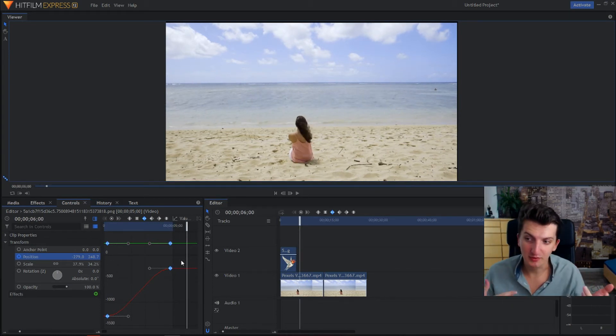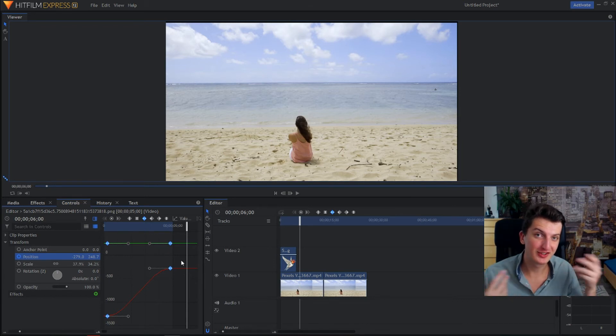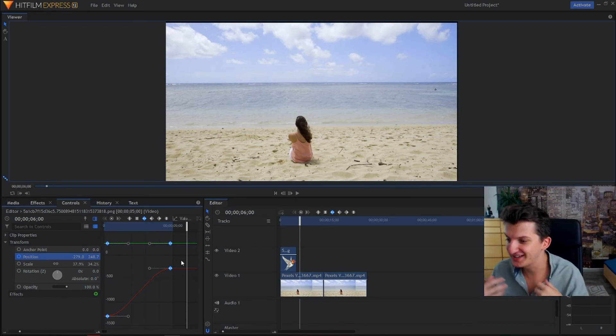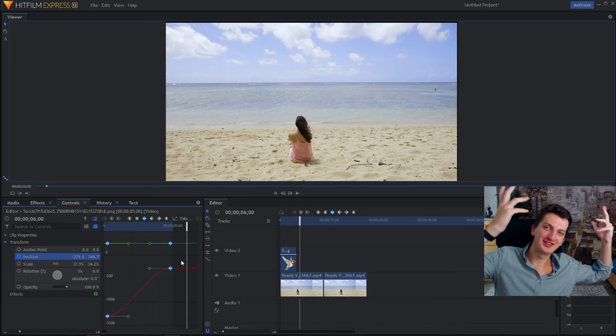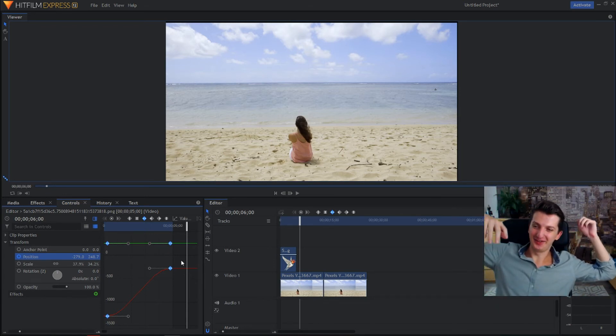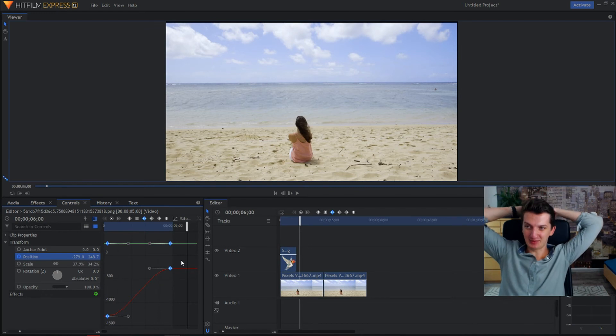So this is what you can also do and this is how you move images, objects, or just whole video in HitFilm Express 12.